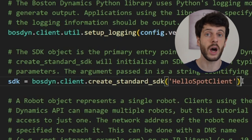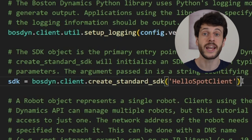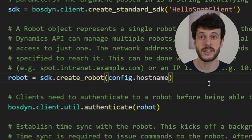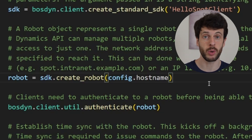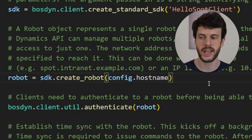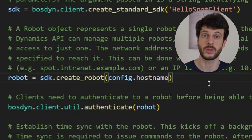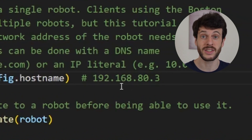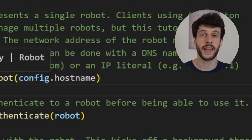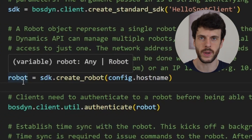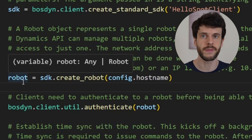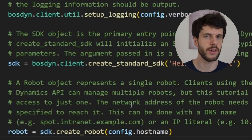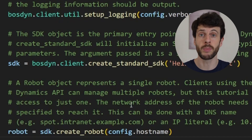The next step is to create an SDK object by using the createStandardSDK function. This object is how we can start a robot connection — it's really the entry point into the whole SDK. Once we have the SDK, we can create a robot from it. We're going to pass in the hostname, meaning the IP address that we want to connect to the robot at. Now there's a default IP address to connect to the robot of 192.168.83.x. This will create a robot object that we're then able to interact with so we can start trying to move it around and get status information.